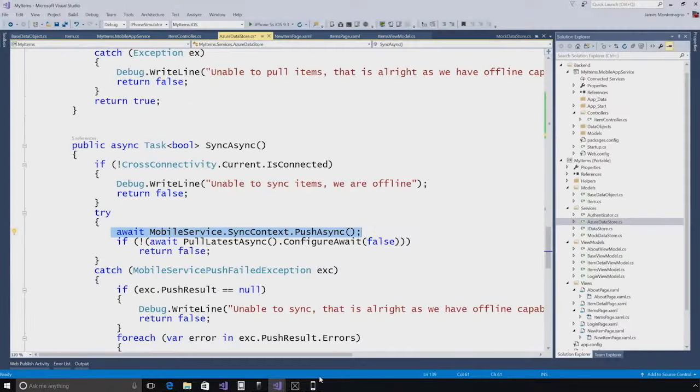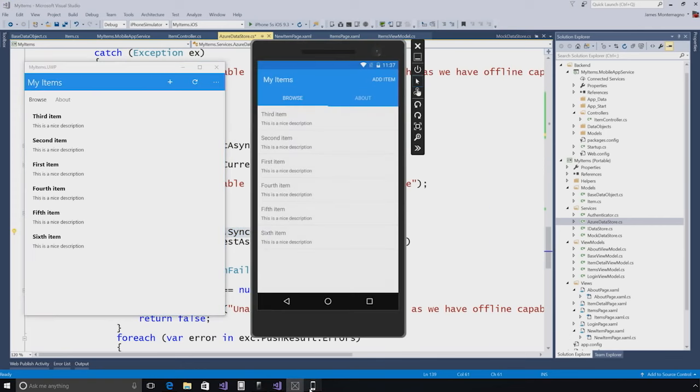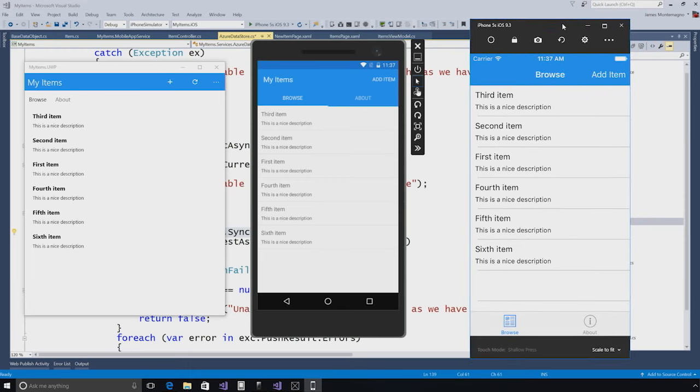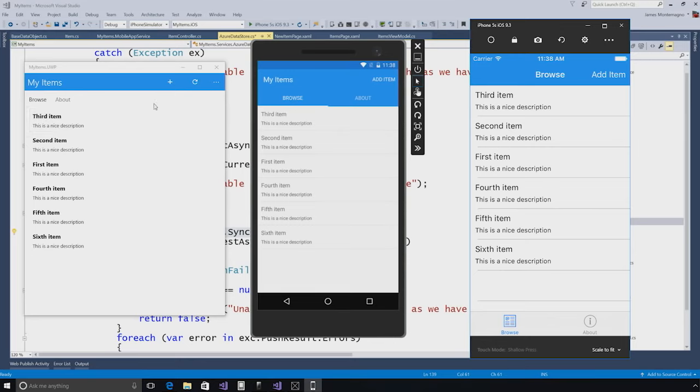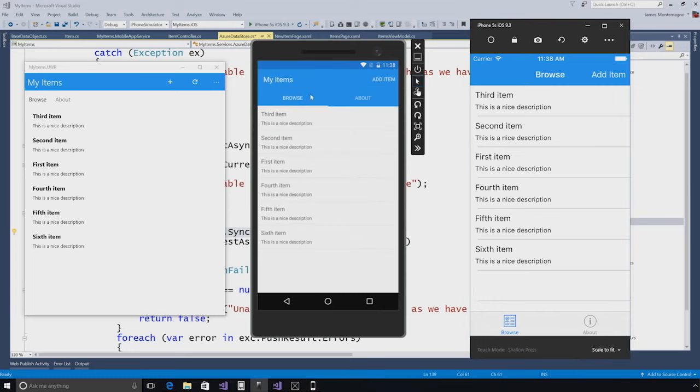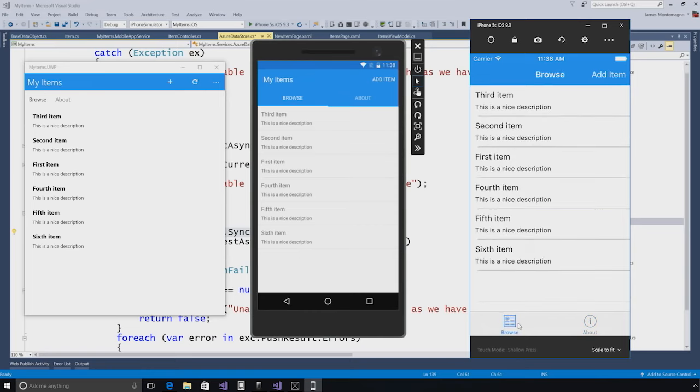Let me show you what this application looks like running. I have it already running here on Android, Windows, and iOS. We can see that we're getting a native look and feel because Xamarin applications are 100% native. I get my Windows 10 look and feel over here with icons up top, Android material tabs to browse icons and get an about screen, and I get tabs on the bottom here for iOS. Xamarin applications and Xamarin forms applications are 100% native.